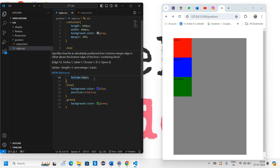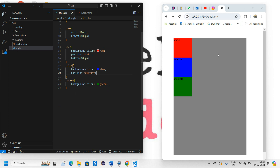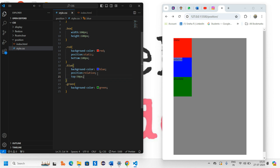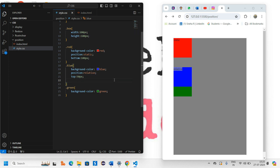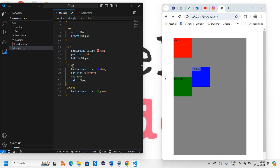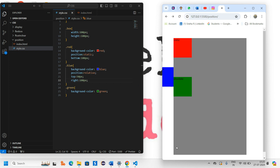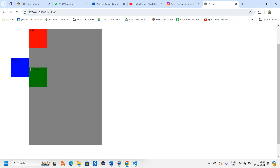Now let's look at relative. Our blue box is set to relative. If I give it a top of 50 pixels, you can see it moves down 50 pixels from its original position. I can also give it a left of 100 pixels and it moves left, or right of 100 pixels to move right. The key thing about relative is that it moves within the parent element.